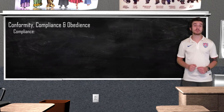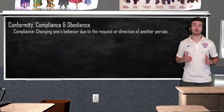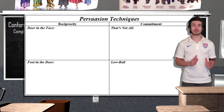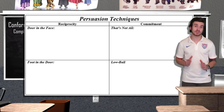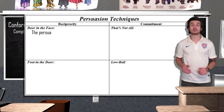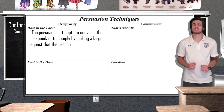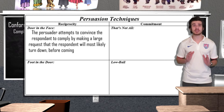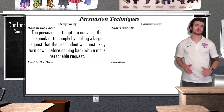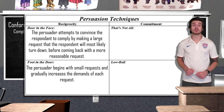Now onto compliance. Compliance is simply changing one's behavior due to the request or direction of another person. Unlike obedience, compliance does not rely on being in a position of authority. So why exactly do we comply with some demands even though we have the ability to say no? According to psychologists, this can be explained through both reciprocity and commitment. Reciprocity is the act of responding to a positive action with another positive action. The door-in-the-face technique is a reciprocity technique where the persuader attempts to convince the respondent to comply by making a very large request that the respondent will most likely turn down — like a metaphorical slamming of the door into the persuader's face — in an attempt to make you agree to a second, more reasonable deal. Another reciprocity technique, the foot-in-the-door technique, is when the persuader begins with small requests and gradually increases the demands of each request.